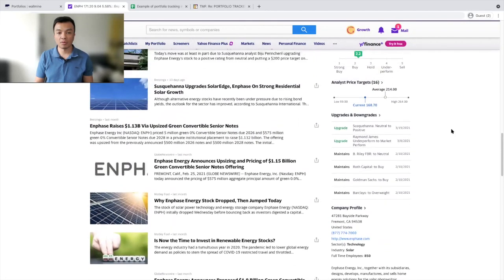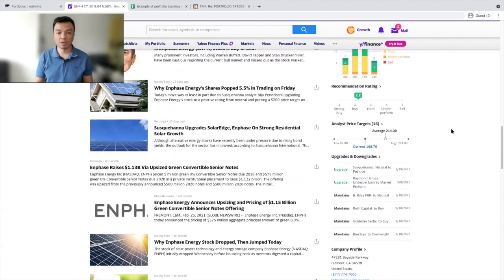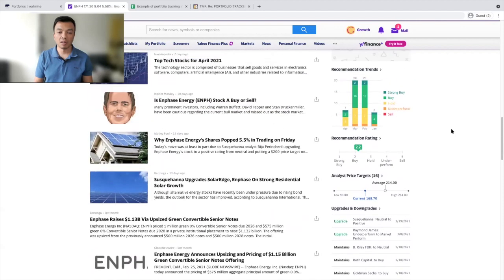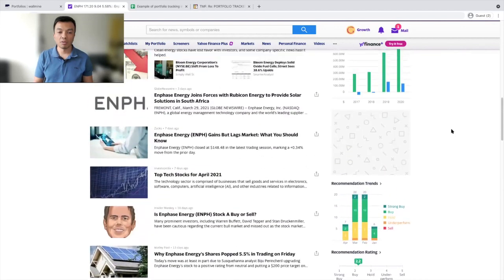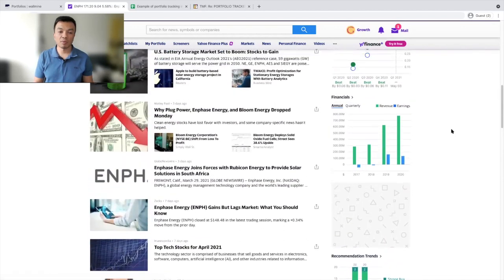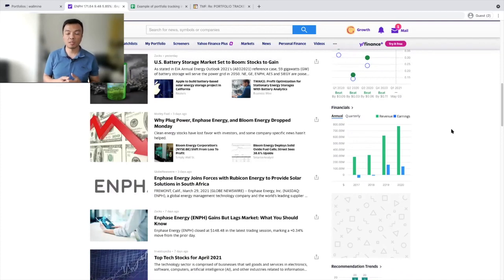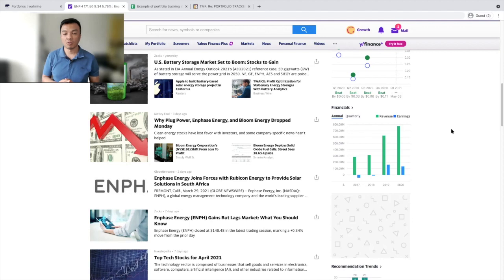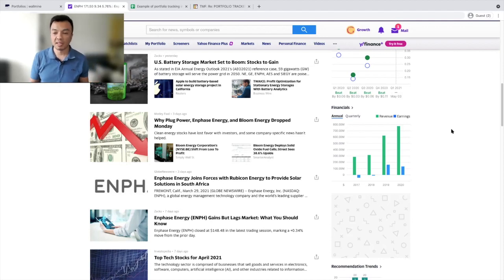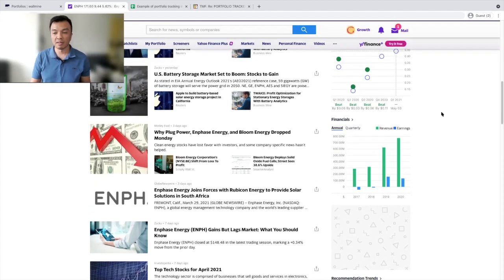There's also on the left, as you can see here, all the news content from different sources. Usually when there is a sharp price movement up or down, there would be an article explaining that. That is very convenient.